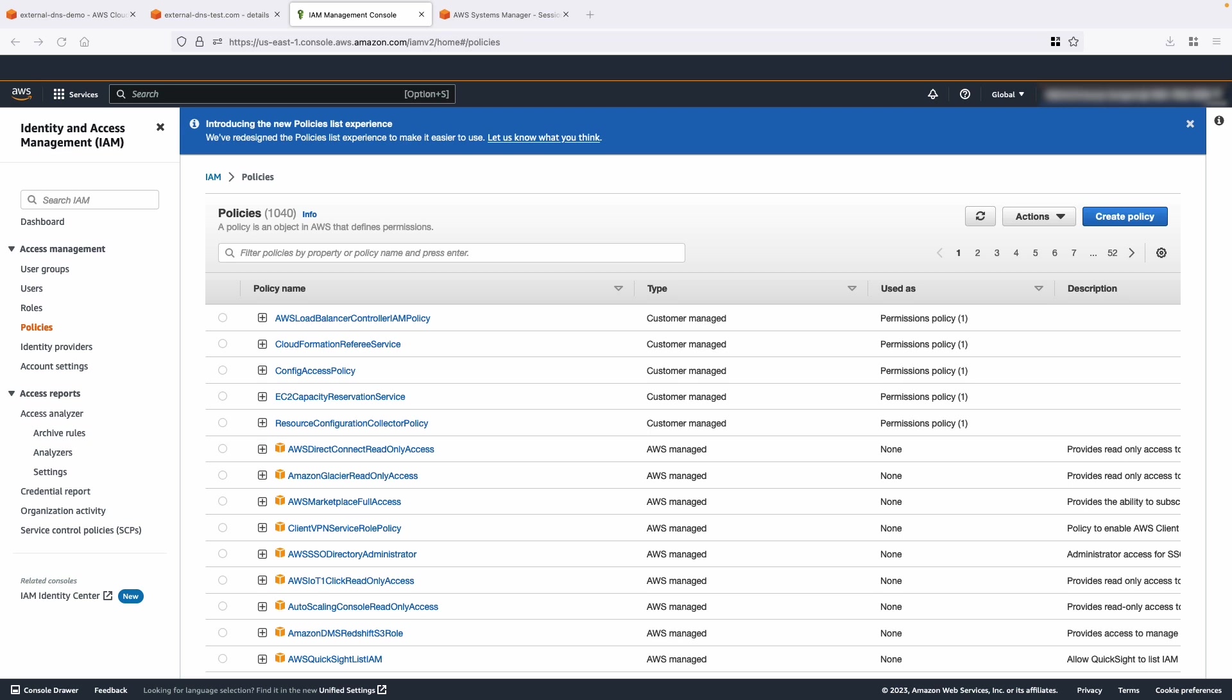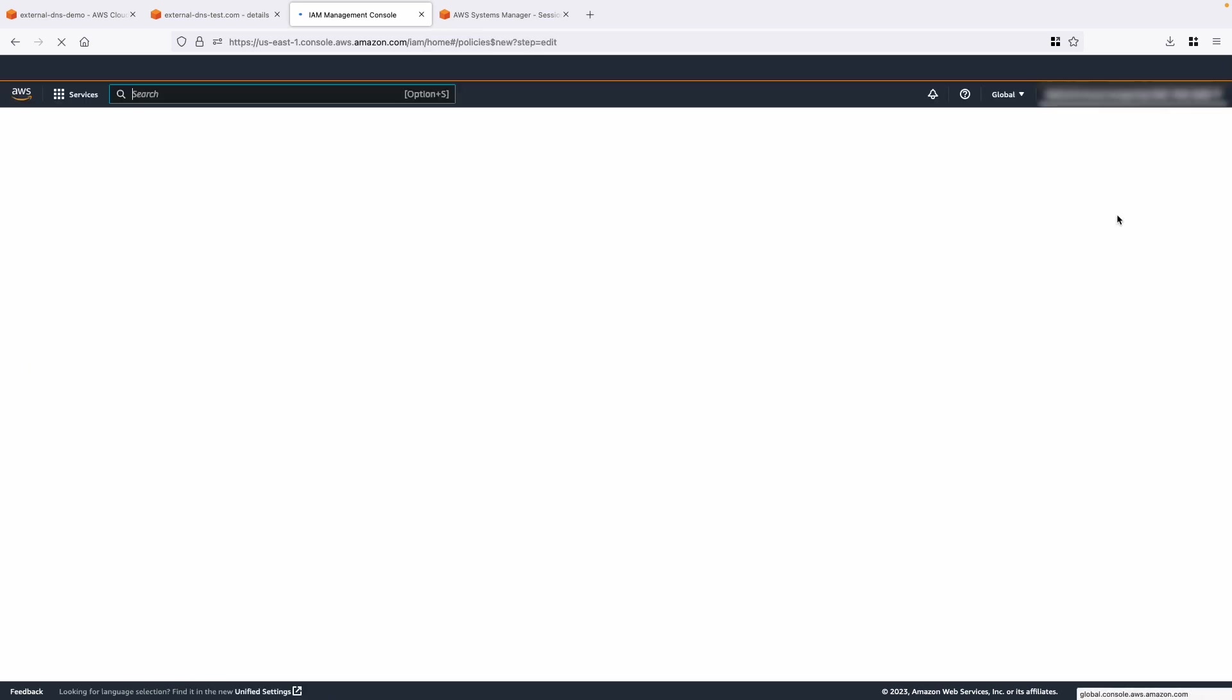The external DNS plugin runs as a pod in the cluster. This pod needs AWS identity and access management permissions to create, update, and delete Route 53 records in your AWS account. So let's go ahead and create an IAM policy that gives these permissions.